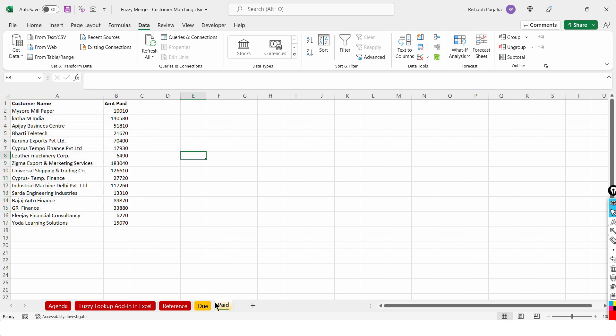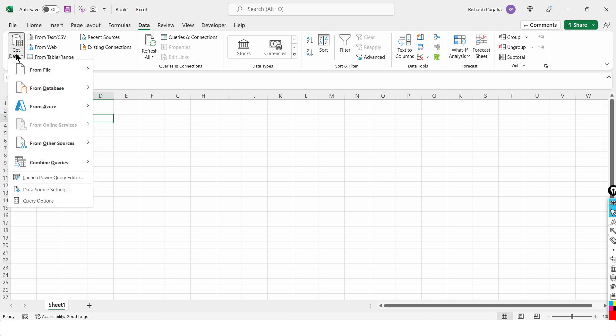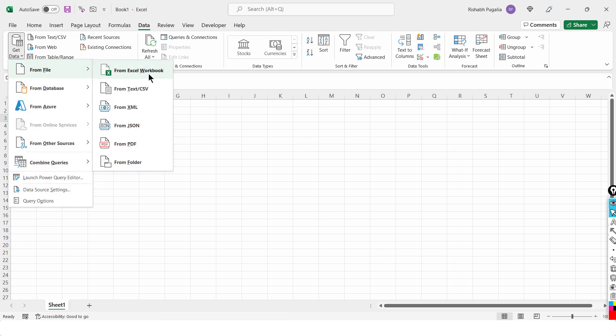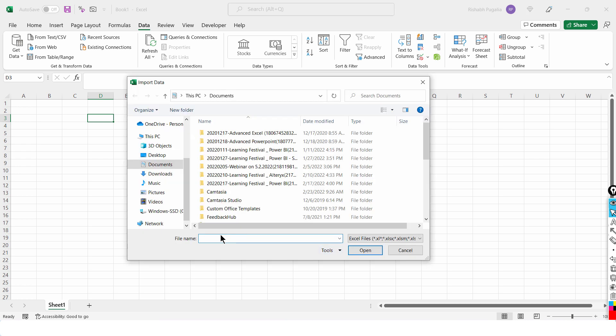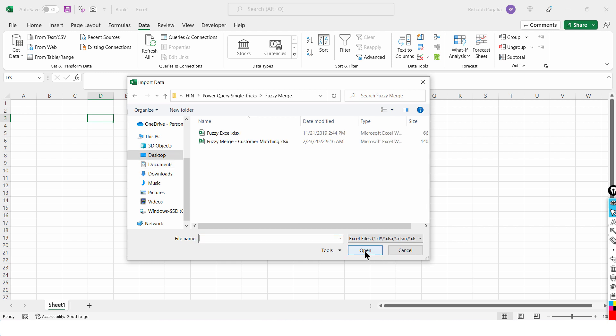let me show you in a different file this time. It's an untitled file called Book 1 and I am going to go to Get Data from file from Excel workbook. Now, I see this browse button, I will Ctrl V and paste the exact path where this is saved. So I will click on Open and pick up this file called Fuzzy Merge Customer Matching.